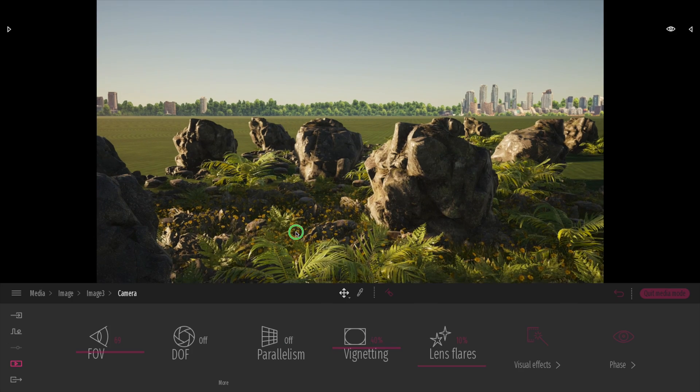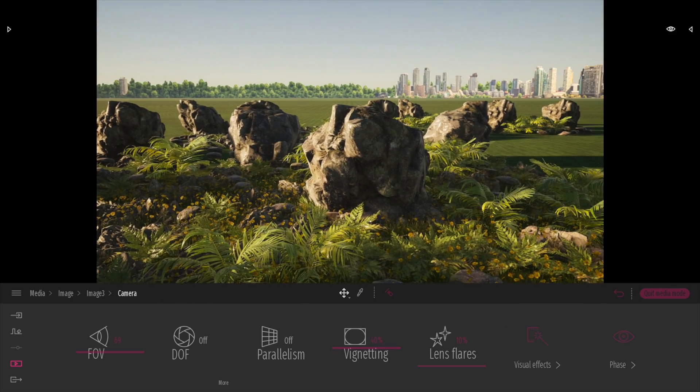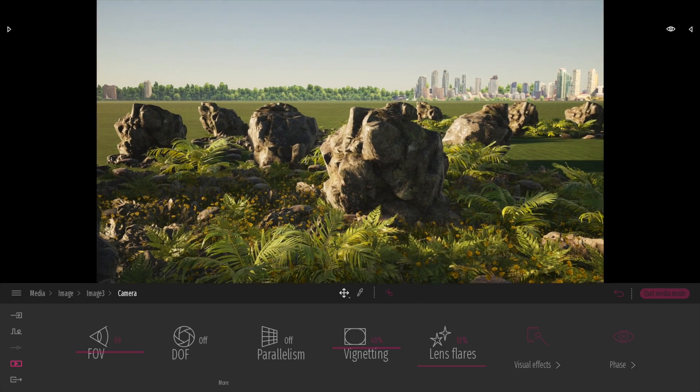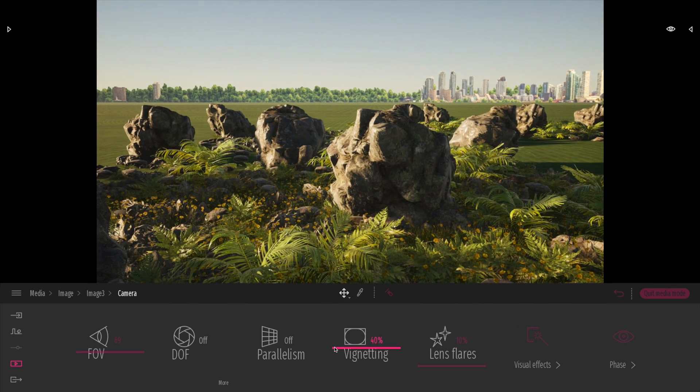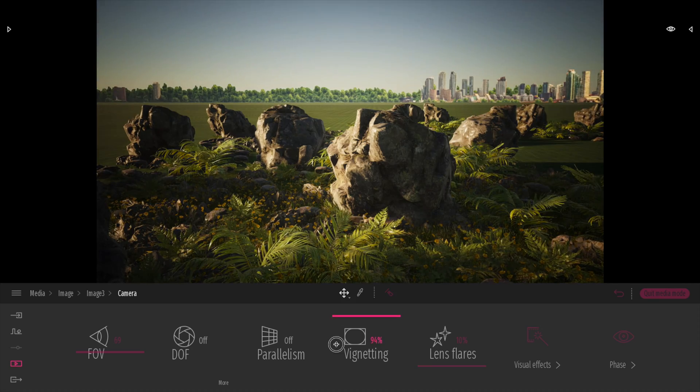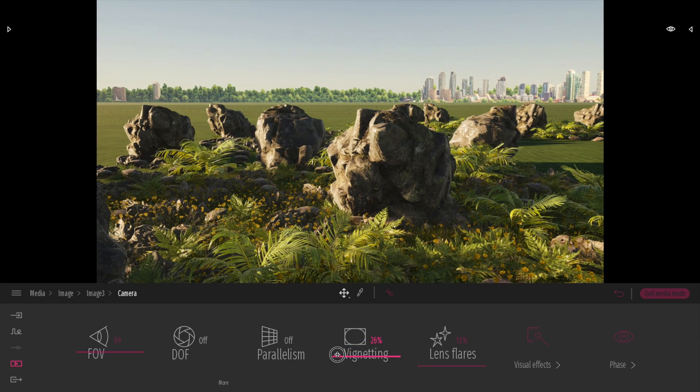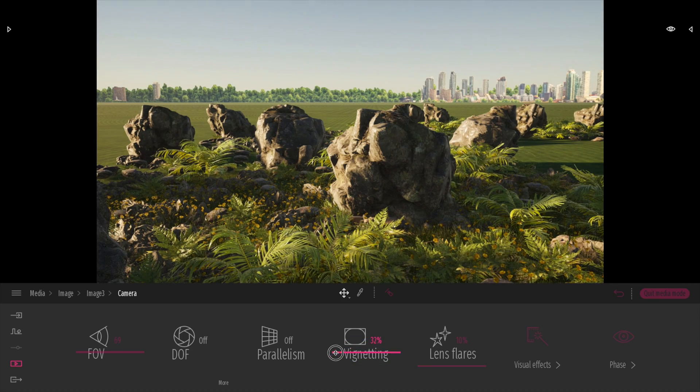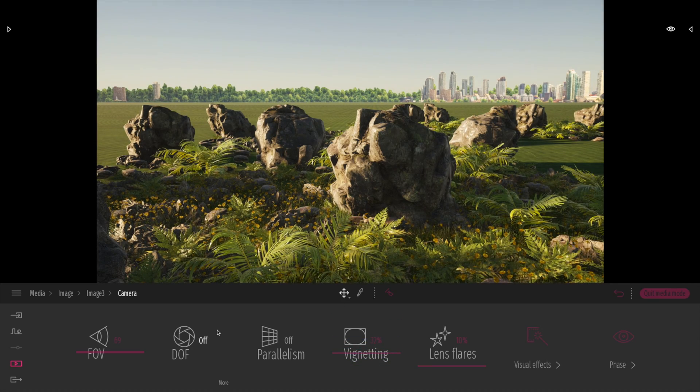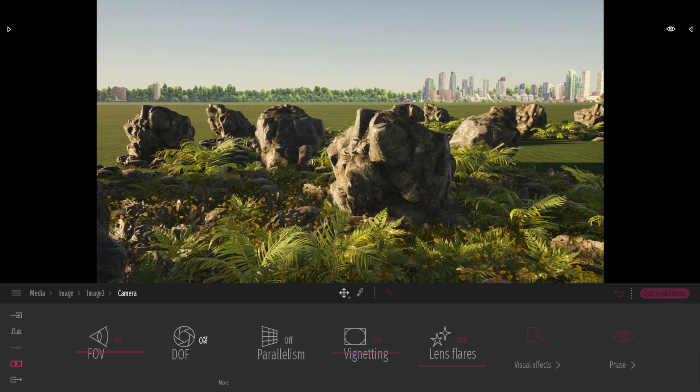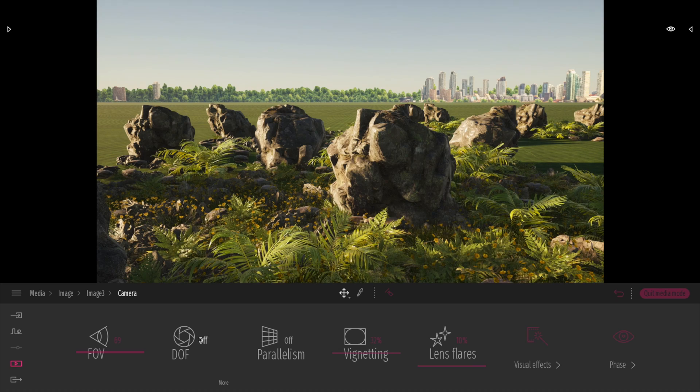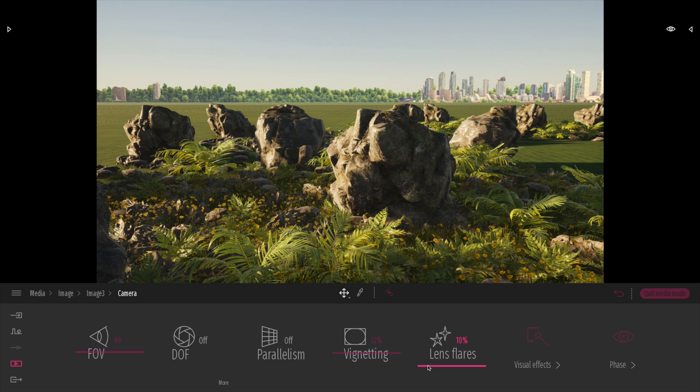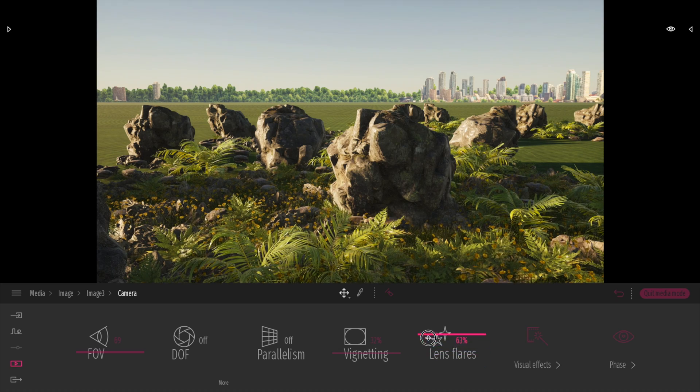Vignetting is not new, that's there before. But what is new is these two sliders here, depth of field and lens flares. Lens flares are pretty subtle and you'll only really see those at certain angles.